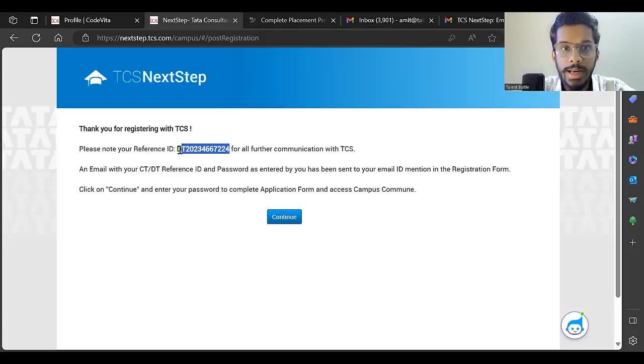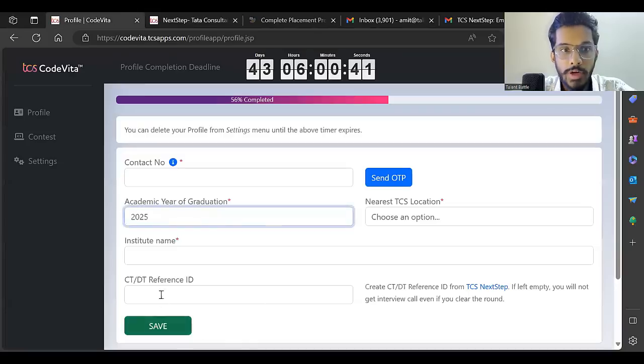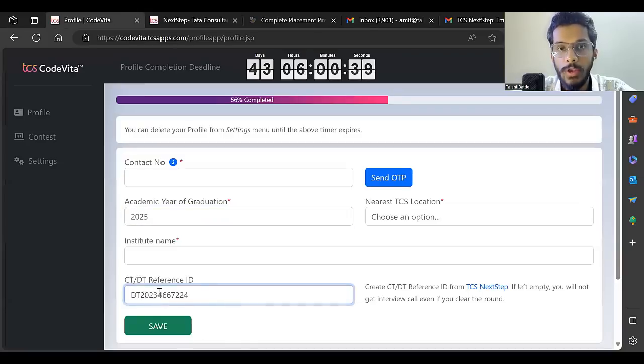Once you complete the registration on the TCS NextStep portal, you get this DT ID. This is a reference ID which you need to copy and paste here.